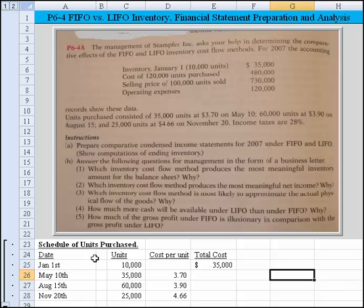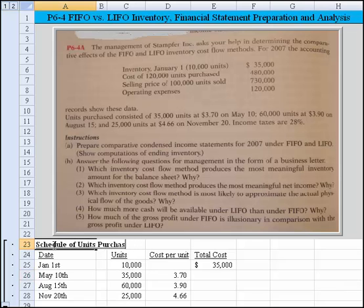This is the schedule of units purchased — actually, let's call it schedule of inventory.